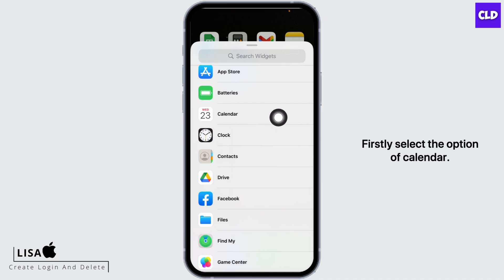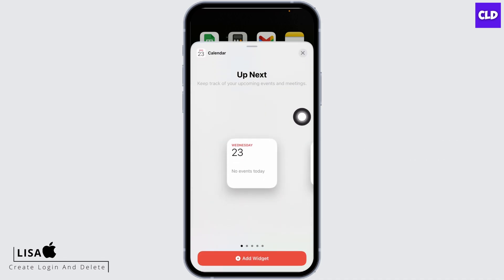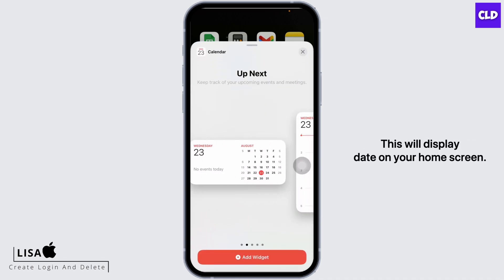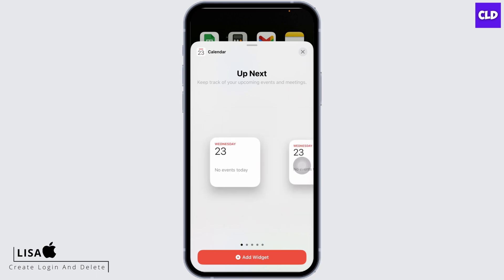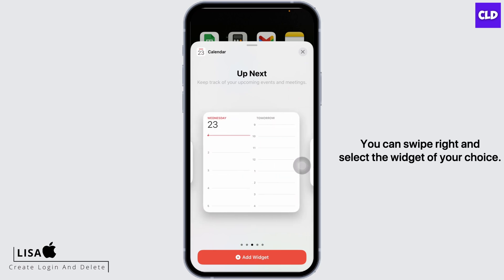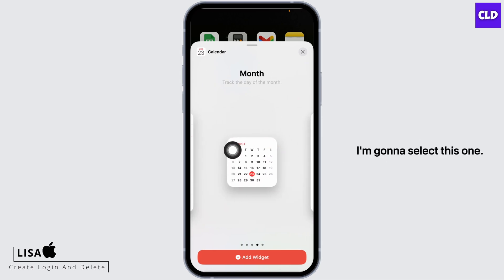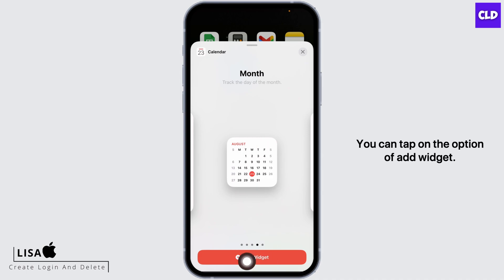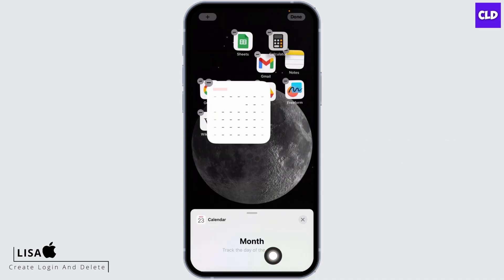You have to select the option of calendar and then clock. Firstly, select the option of calendar. This will display the date on your home screen. You can swipe right and select the widget of your choice. I'm going to select this one. You can tap on the option of add widget.